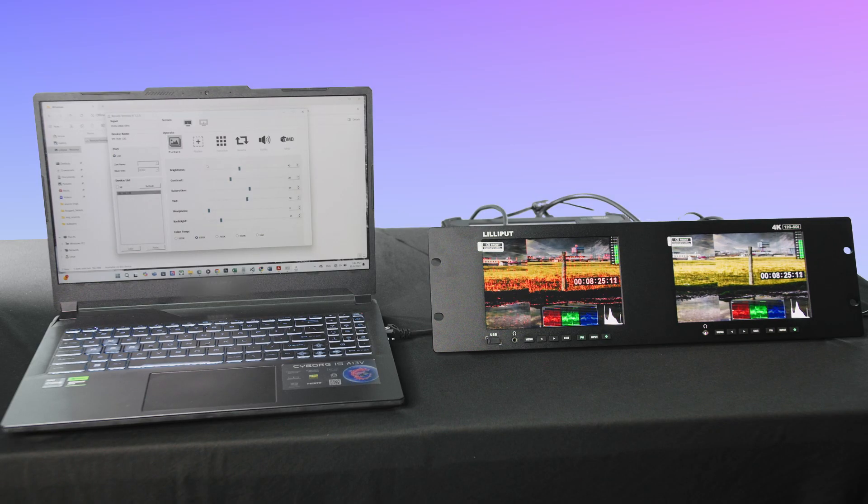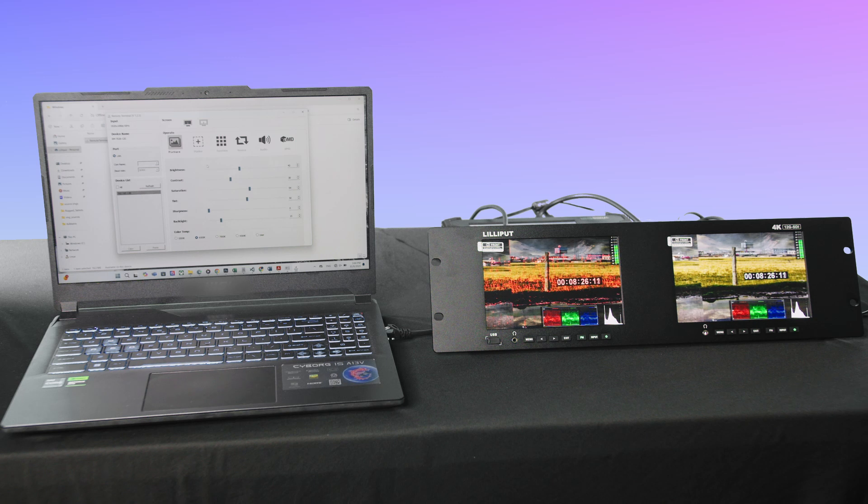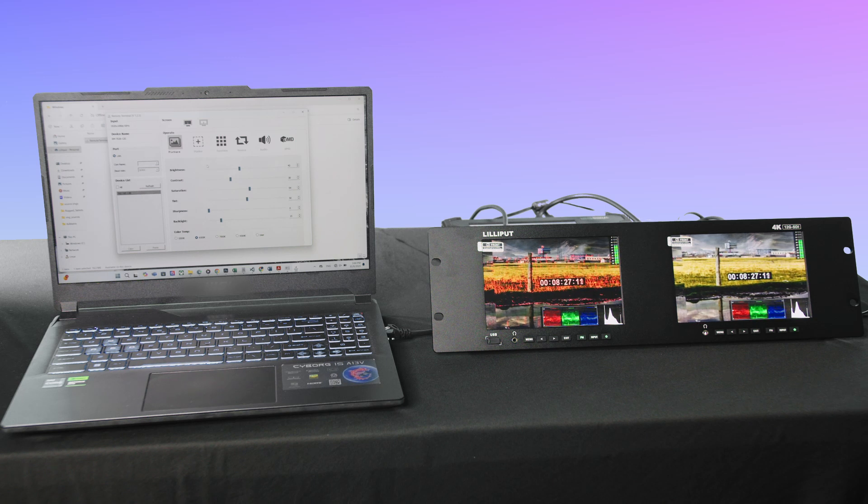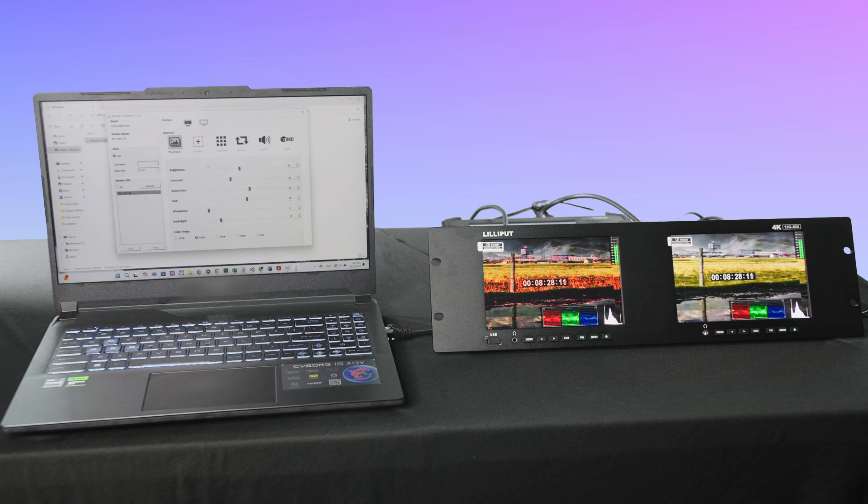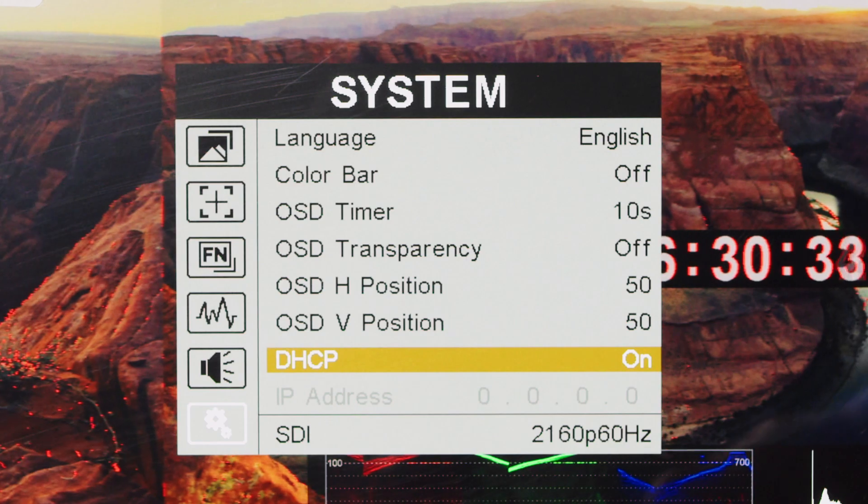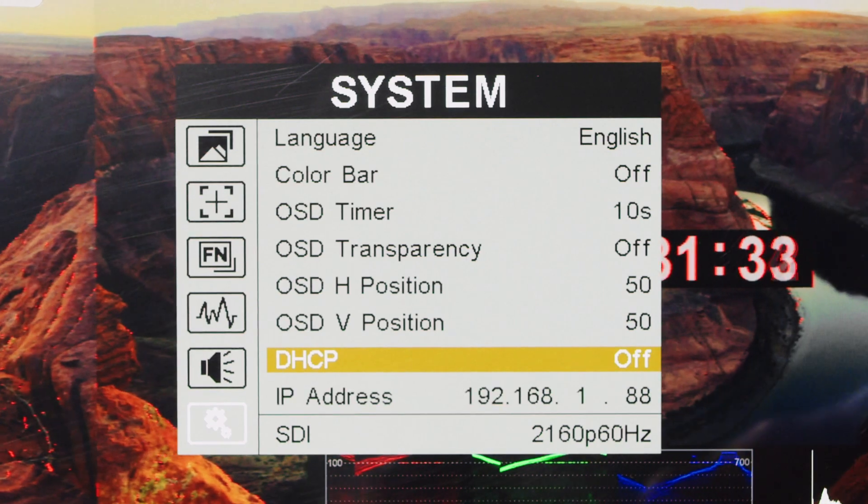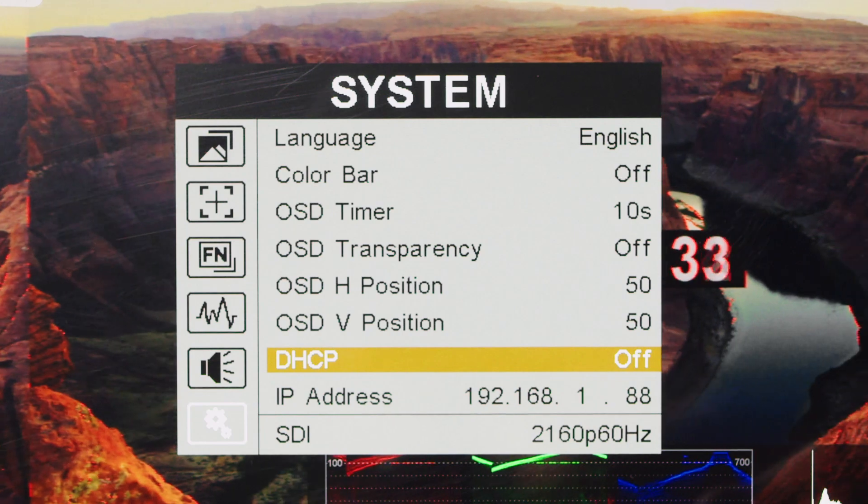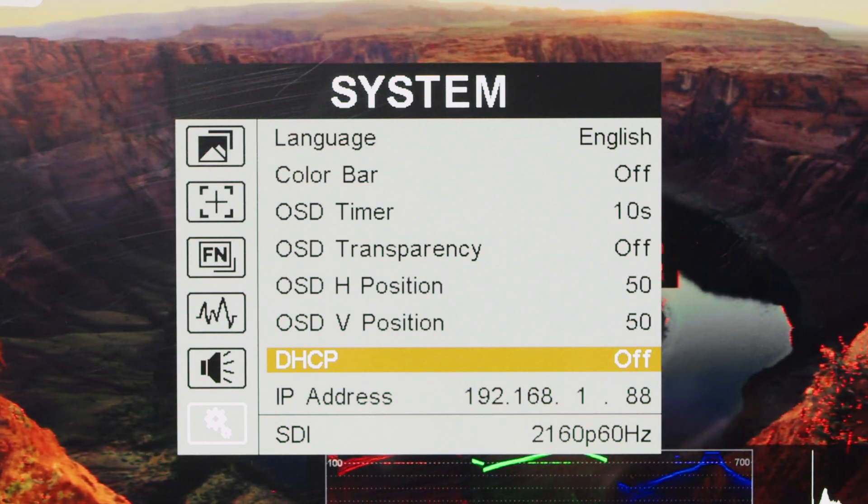To control the monitor with the remote software, connect a computer to the display via LAN port, set the corresponding network settings on both devices, and open the software.